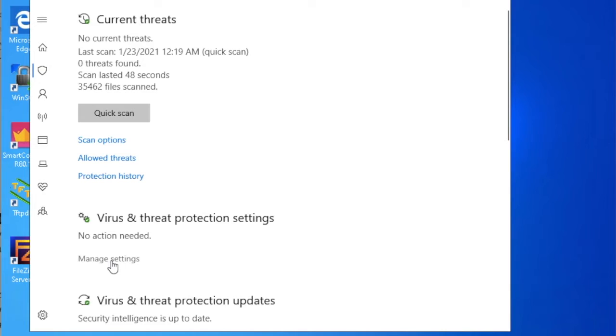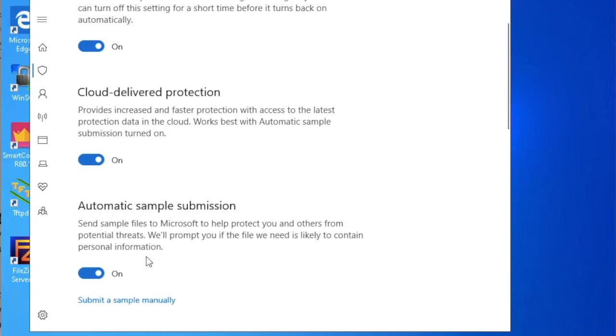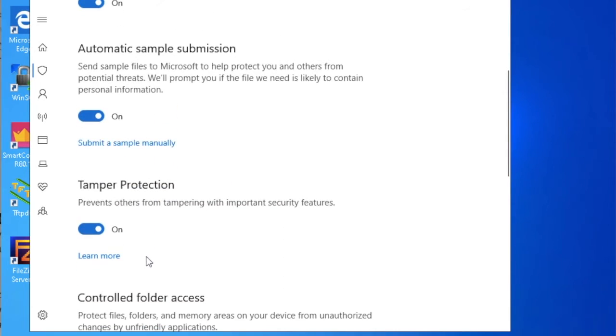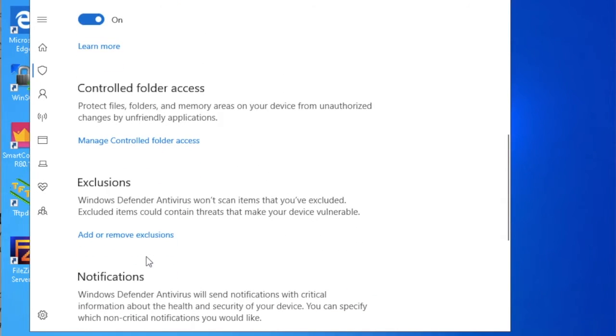Under Virus and Threat Protection Settings, just click on Manage Settings. Just click on it, Manage Settings.